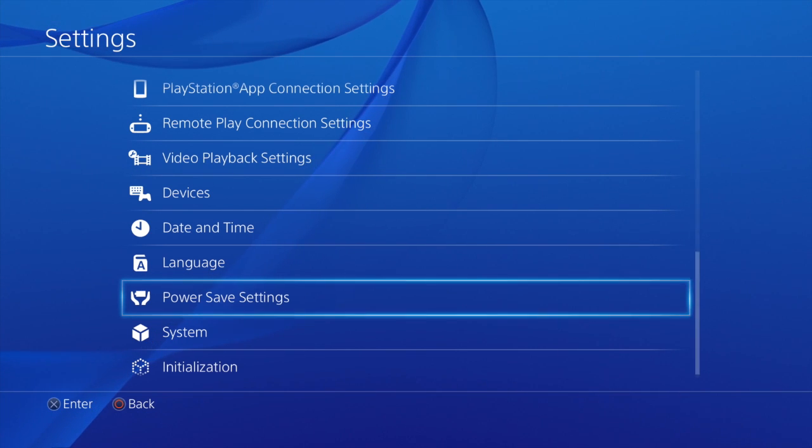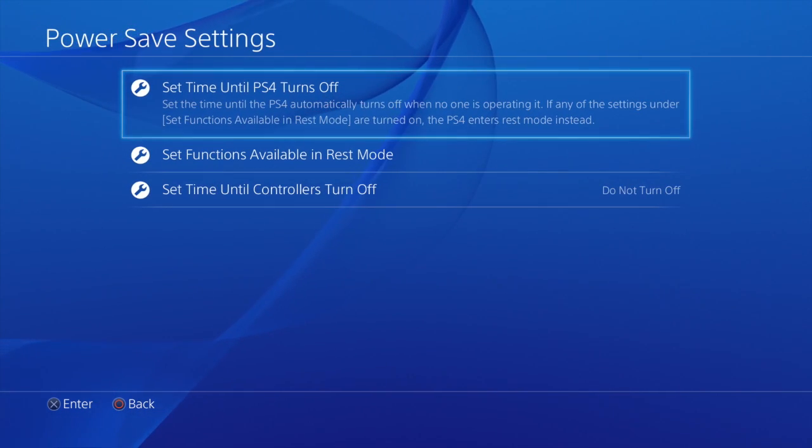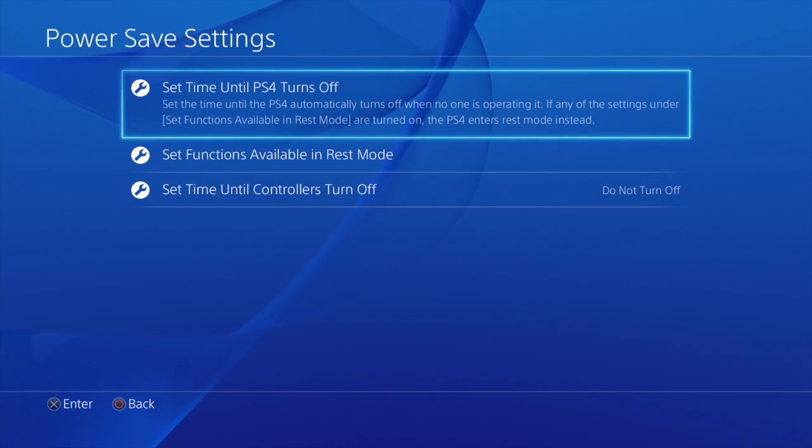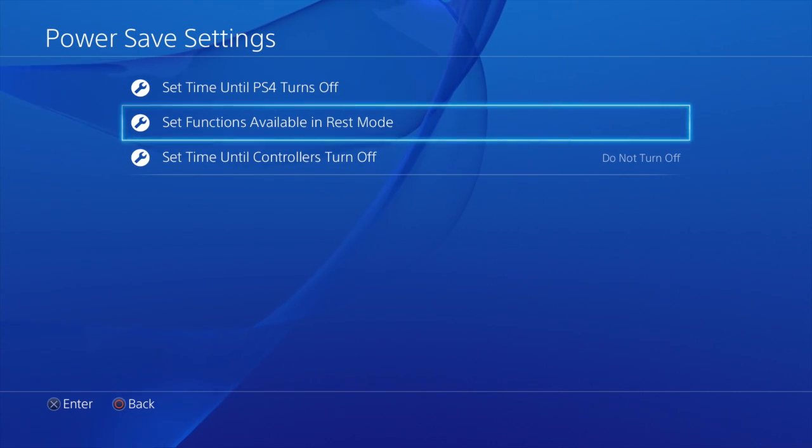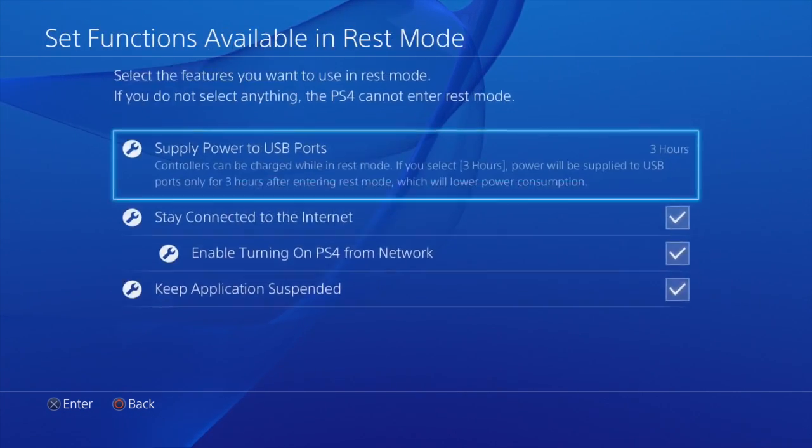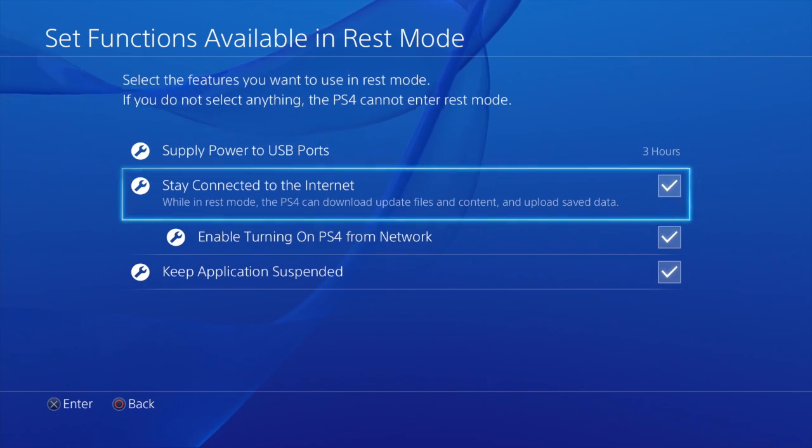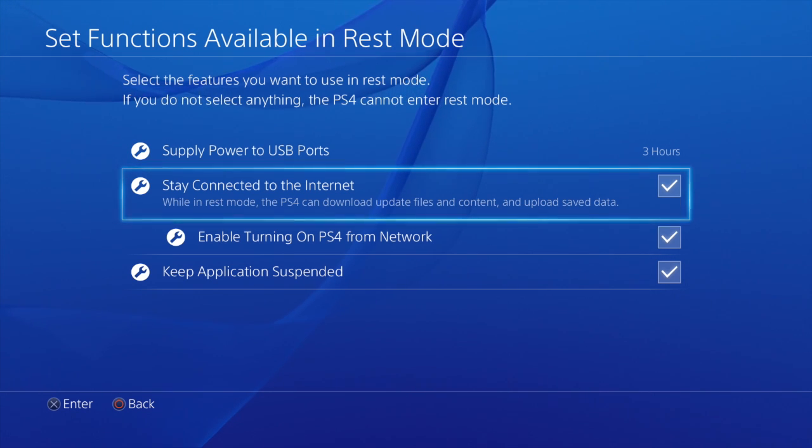Okay, one more thing we need to do is make sure our PS4 stays connected to internet. So we'll go to Power Save Settings from the Settings menu. And we go to that. And make sure it stay connected to the internet is checked off.